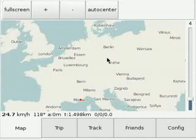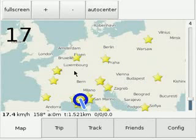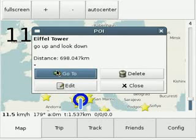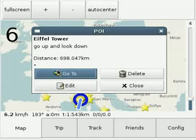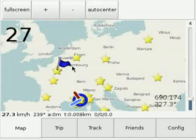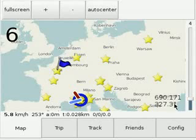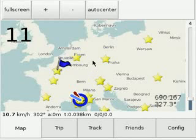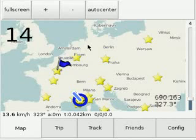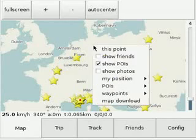The next functionality I'm going to show you is points of interest. You can mark your favorite locations — here I have the Eiffel Tower. You can click on Go To, which will set a marker and show you the distance to this position and the bearing.